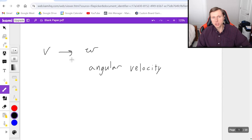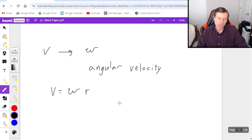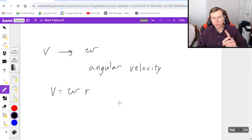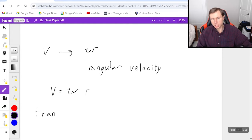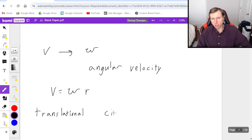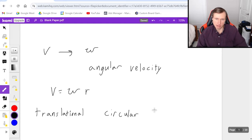There is an equation relating these two terms: v equals omega times r, the radius. You will not always be using this equation, but you will use it whenever you want to go back and forth between the translational world of physics — which simply means moving in one direction — and the circular world of physics, which is the omega stuff.